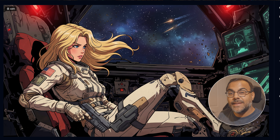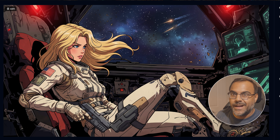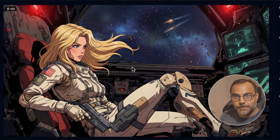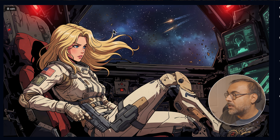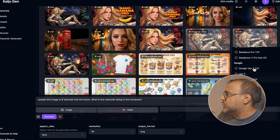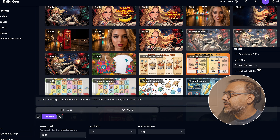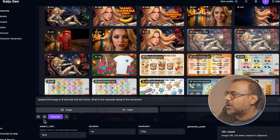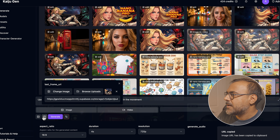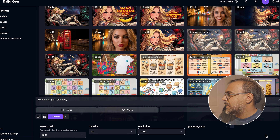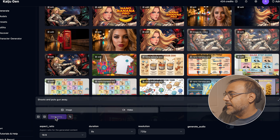I told it to update this image eight seconds into the future, and I didn't even specify what the character should be doing — I asked the model to figure it out. We can see eight seconds in the future: at the beginning she was pointing the gun with a space battle in the background, and here she's put it down. We can then jump over into video mode, head to the Google section, and grab the VO 3.1 fast first frame to last frame. We set this as our first frame, grab this image as our last frame, add a simple prompt or leave it blank. Since this is eight seconds into the future, we set it to eight seconds at 720p, no audio, and generate.